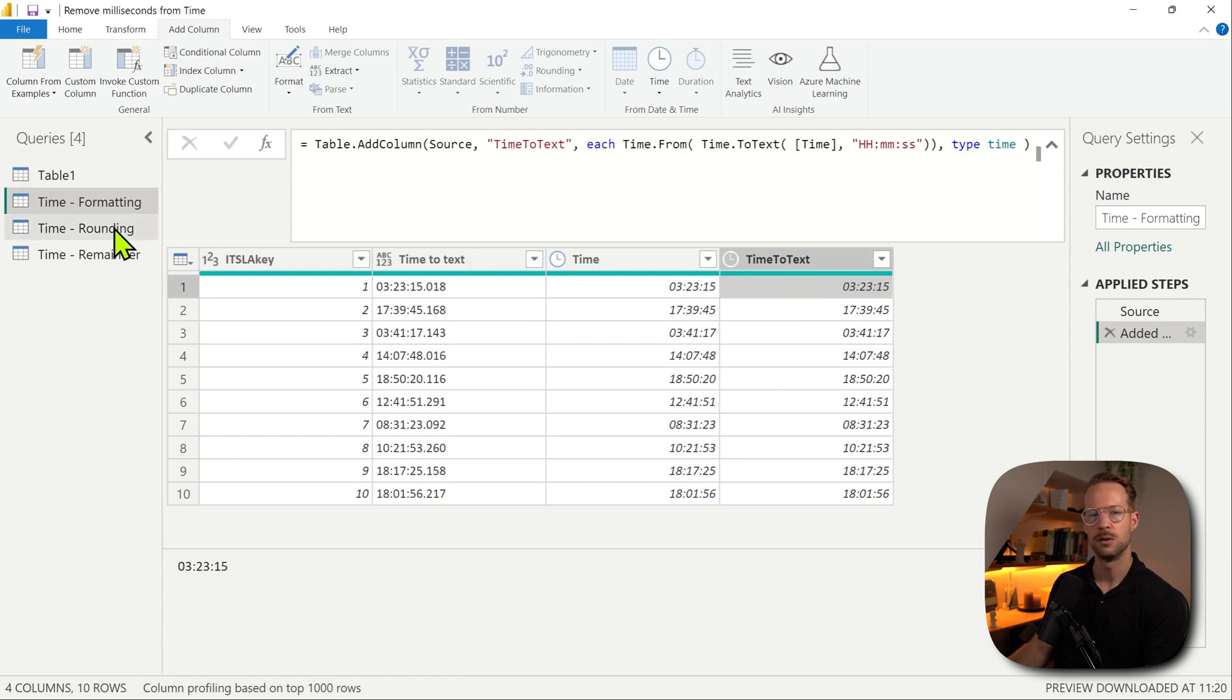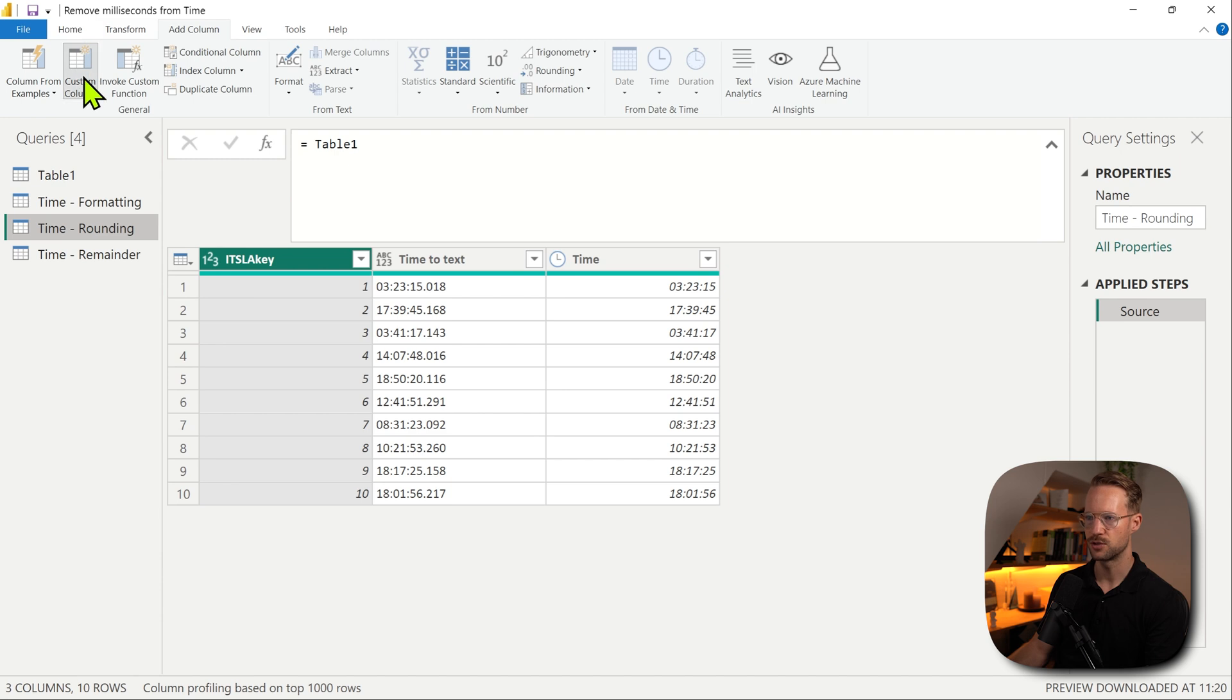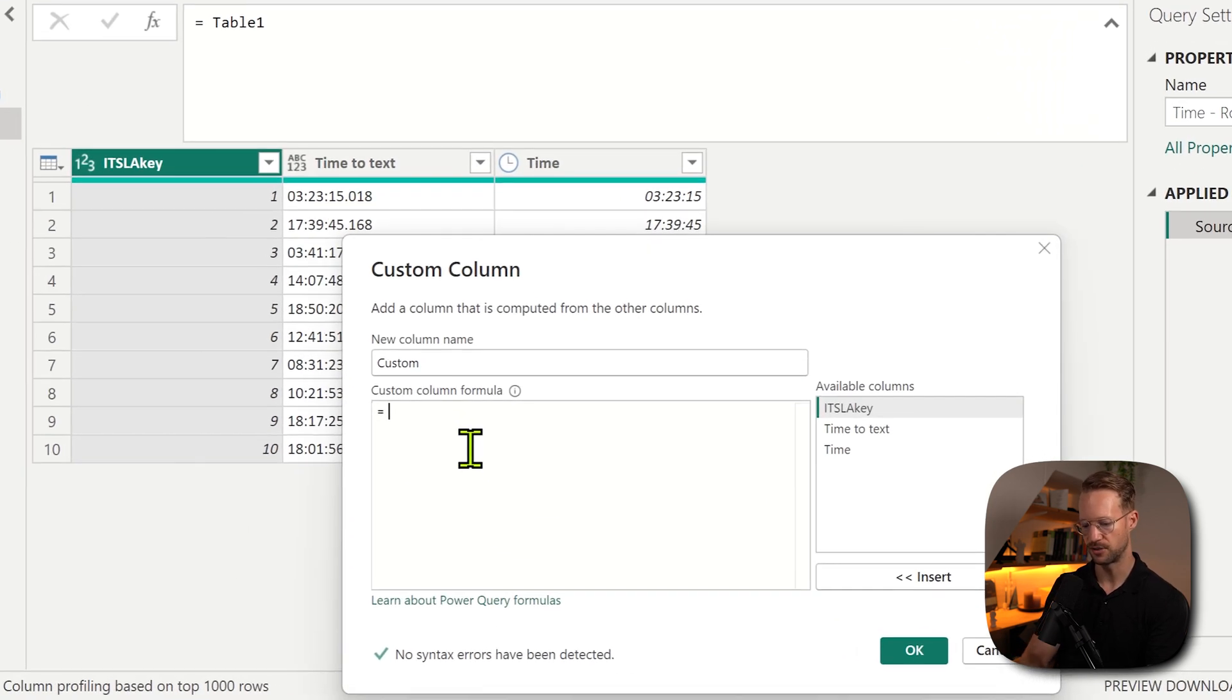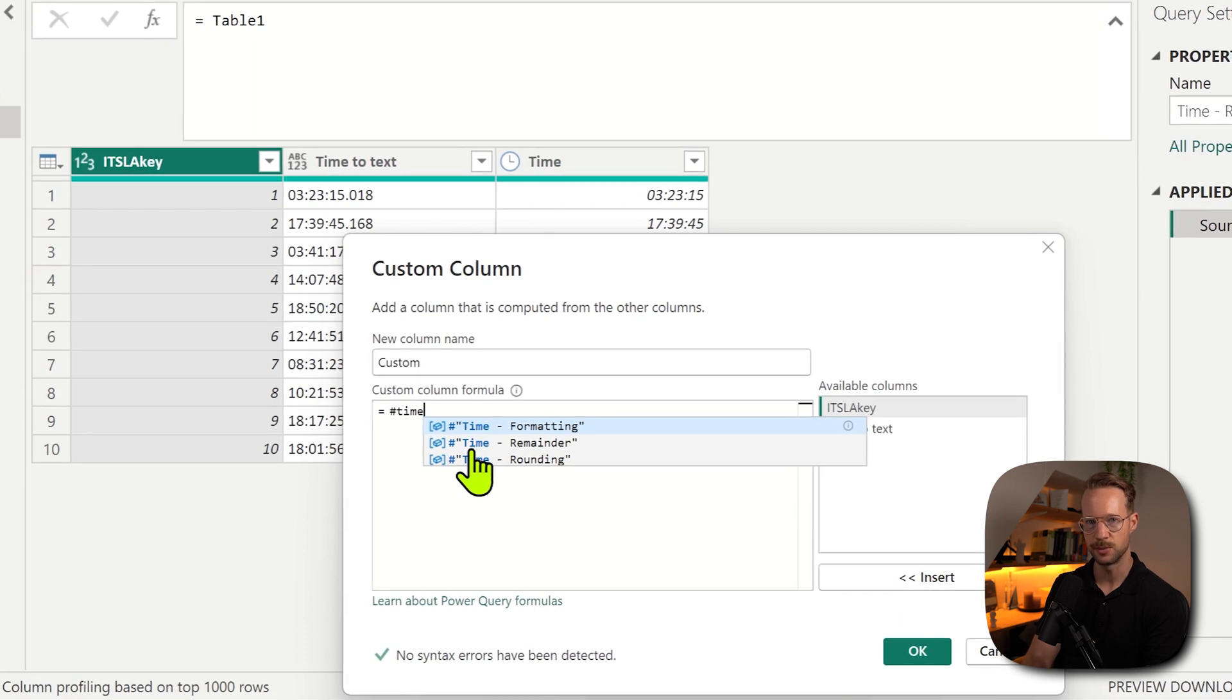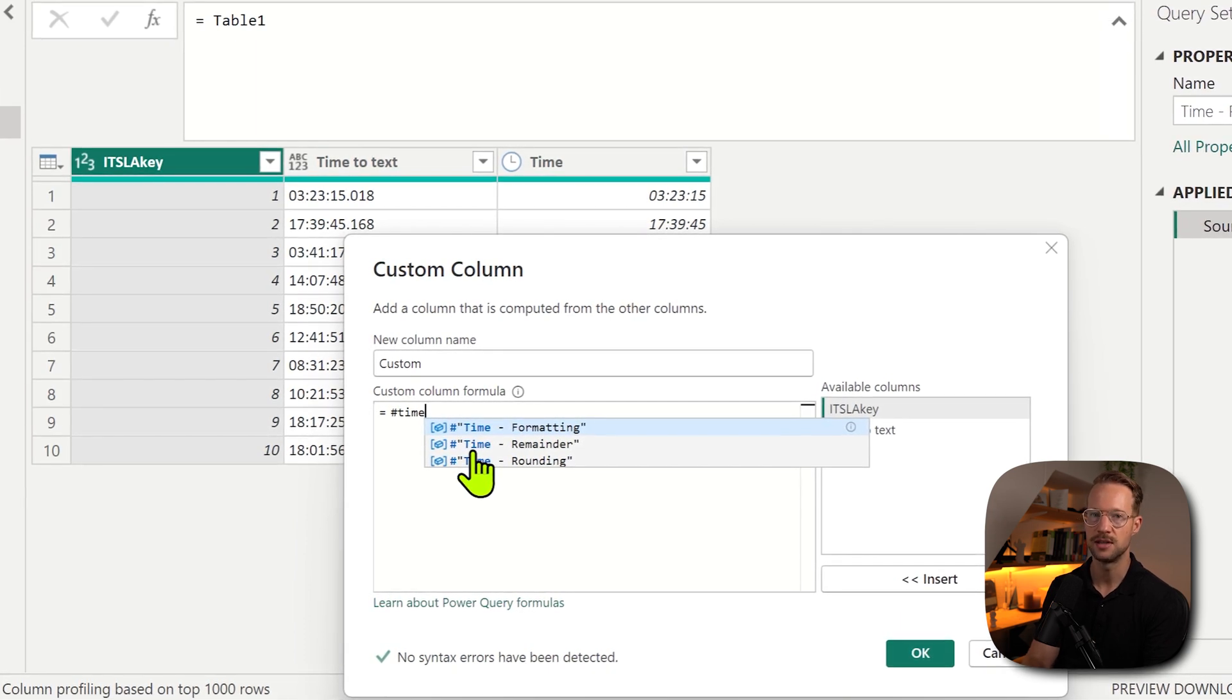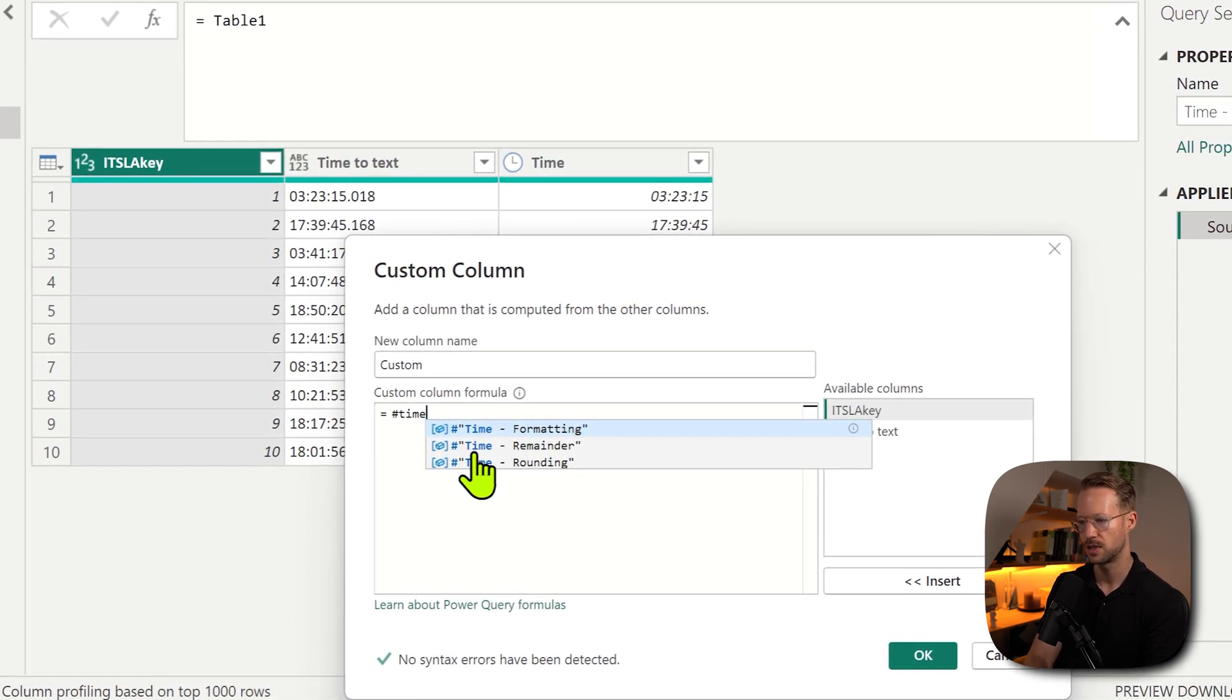Okay, what is another method we could use? We could also make use of rounding. So let's, for example, say we have these same values, we could make use of the time function. And the time function has three arguments. The first one is hours, then minutes, then seconds.